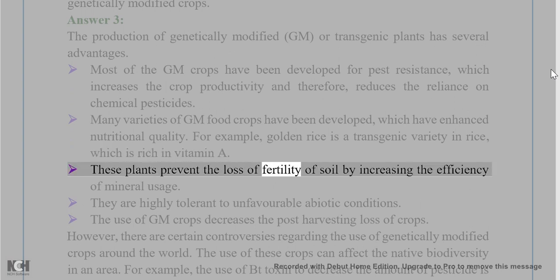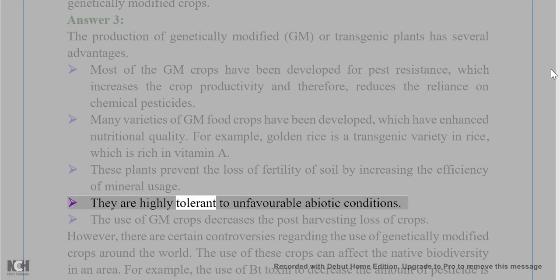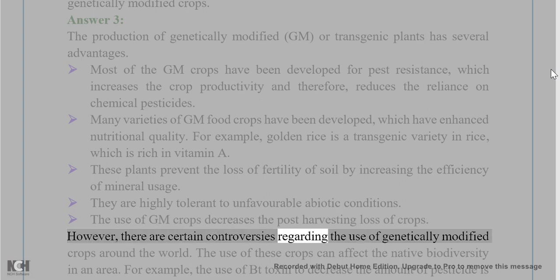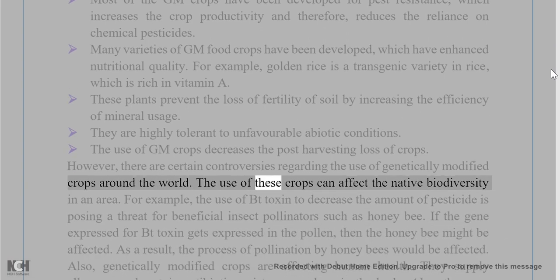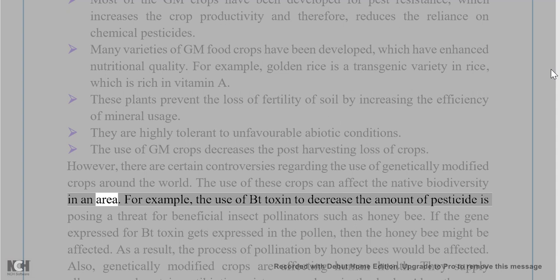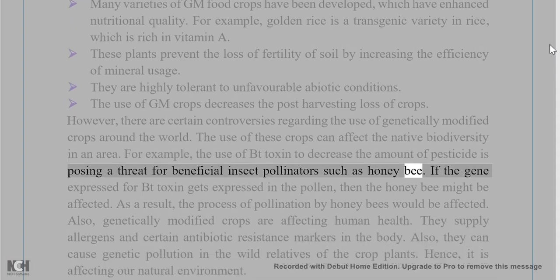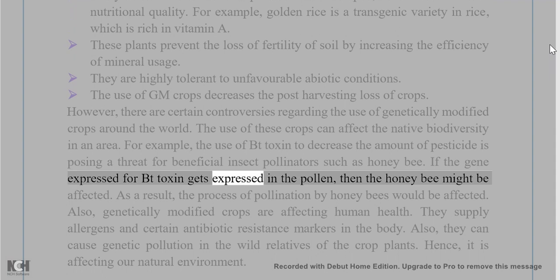These plants prevent the loss of fertility of soil by increasing the efficiency of mineral usage. They are highly tolerant to unfavorable abiotic conditions. The use of GM crops decreases the post-harvesting loss of crops. However, there are certain controversies regarding the use of genetically modified crops around the world. The use of these crops can affect the native biodiversity in an area. For example, the use of Bt toxin to decrease the amount of pesticide is posing a threat for beneficial insect pollinators such as honeybee.